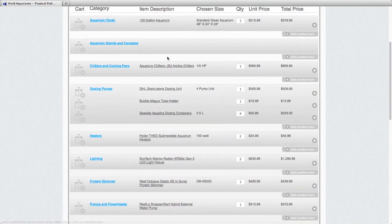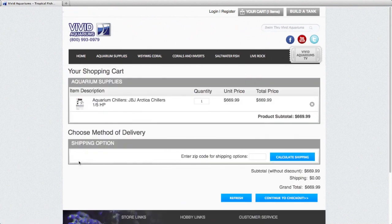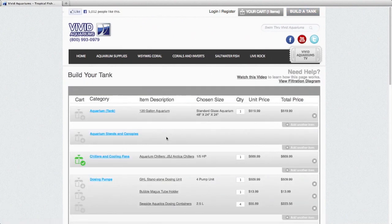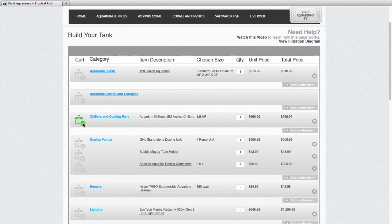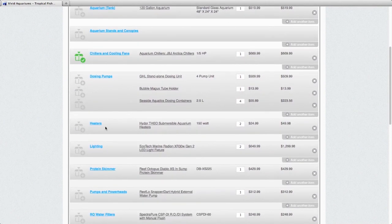Or, if you just want to add certain items, you could click, for instance, chillers and cooling fans. I want to add that to my shopping cart. And it will put just the chiller in there. And then you can go back to your build a tank page. You'll see that it's turned green because that item has already been added to the shopping cart.